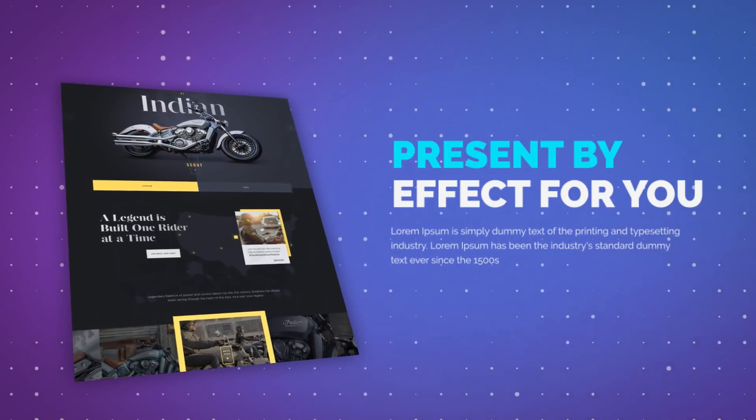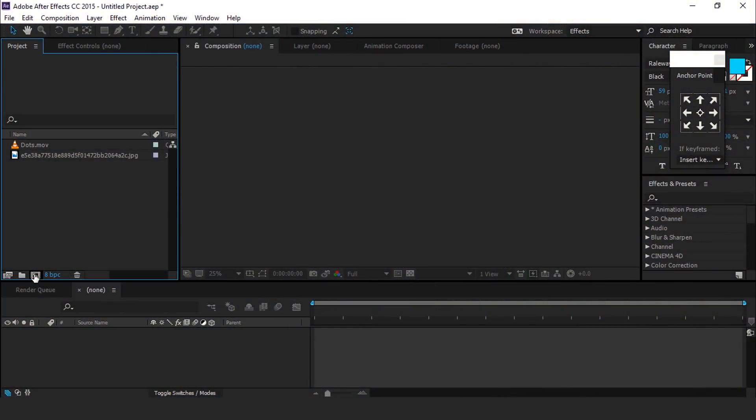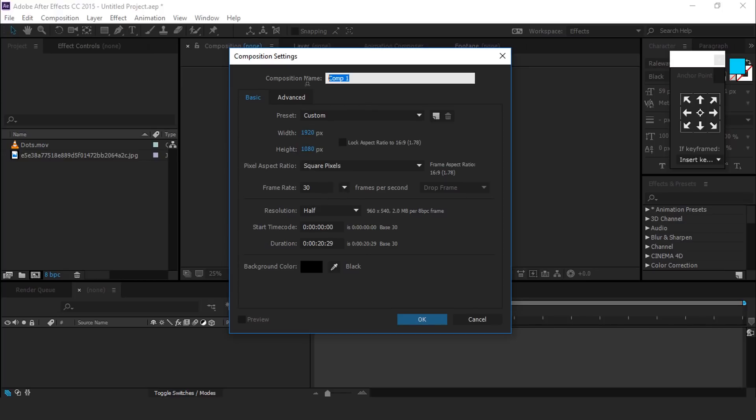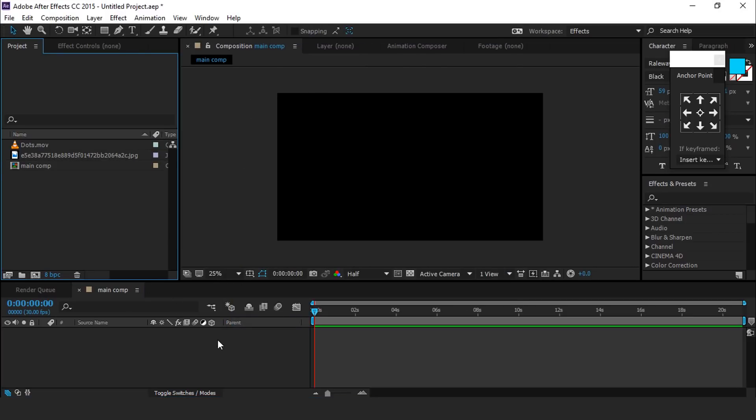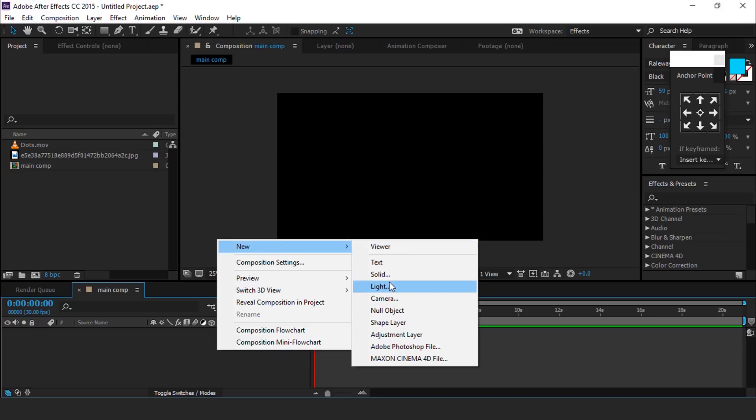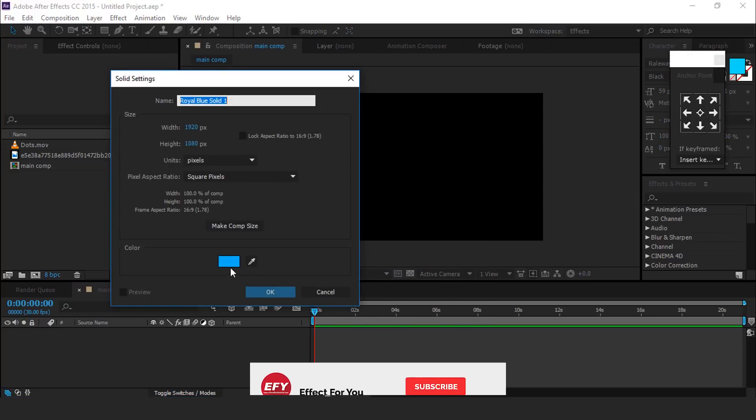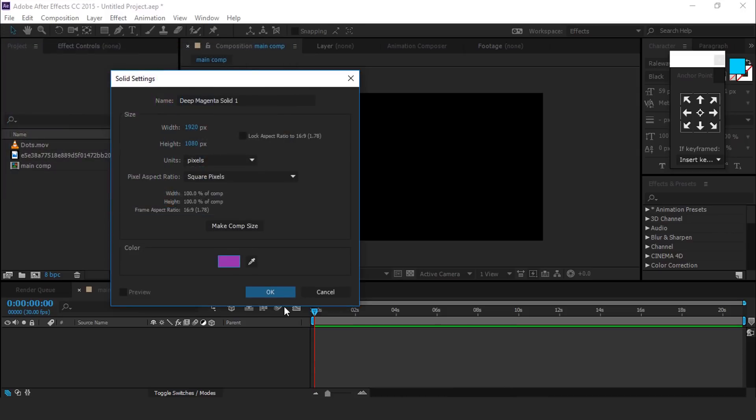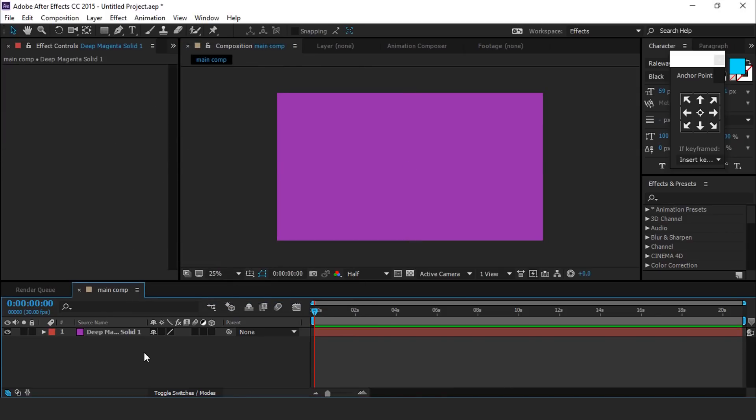So let's start it. As usual, first create a new composition 1920 by 1080, 30 frames per second, and it's called main comp. Now create a new solid background layer. You can choose any color which you like.